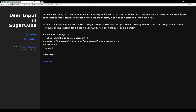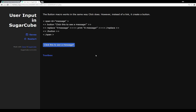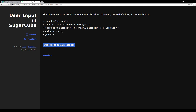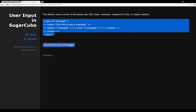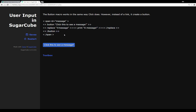What if we didn't want a link but wanted a button? SugarCube has a button macro that works similarly to click. We have an opening button invocation, something in quotations to put on the button, an action using the replace macro as before, and we close the button macro. To replicate the click example using a button, you just change the word 'click' to 'button' — and now we have a button that says 'click this to see a message' and clicking it replaces the content.